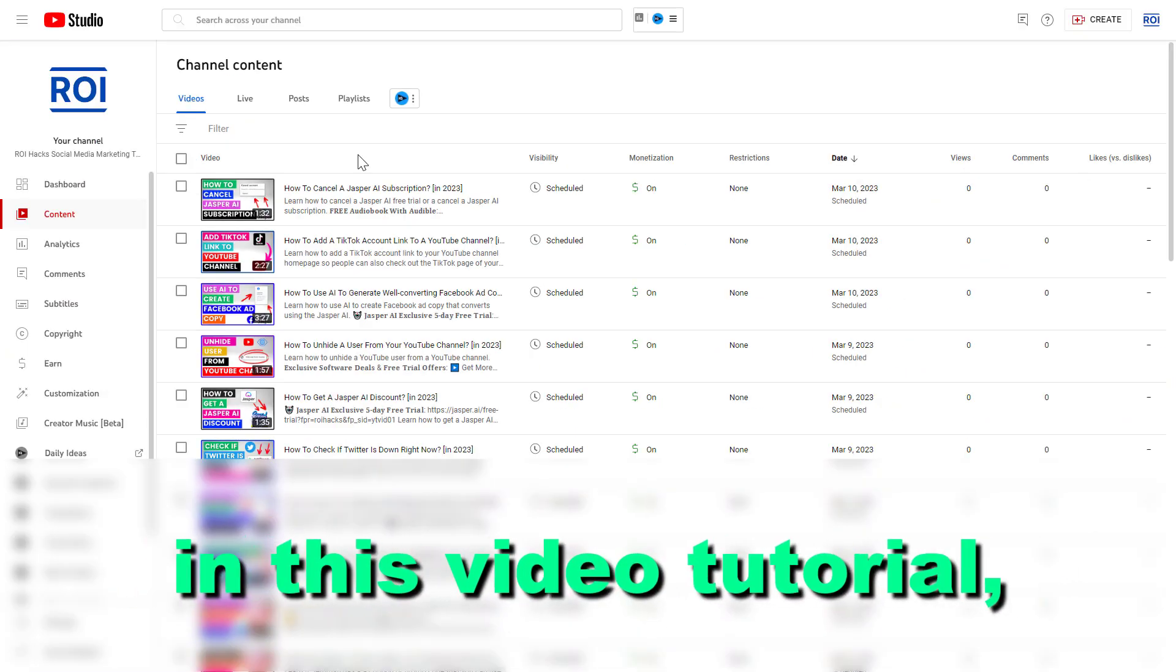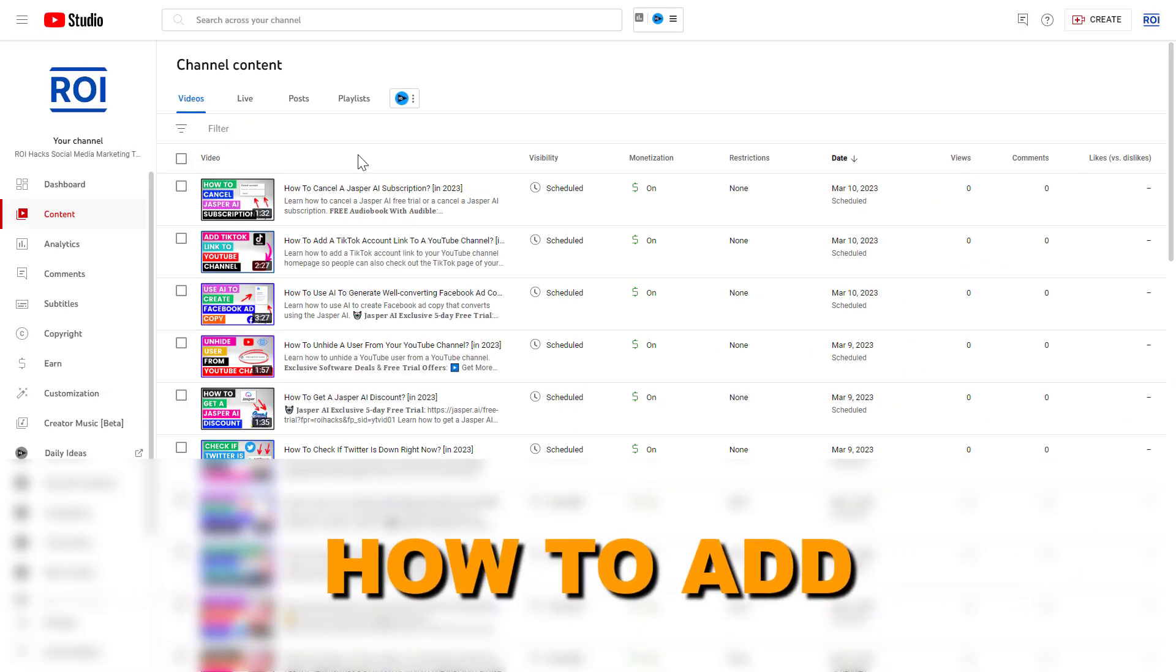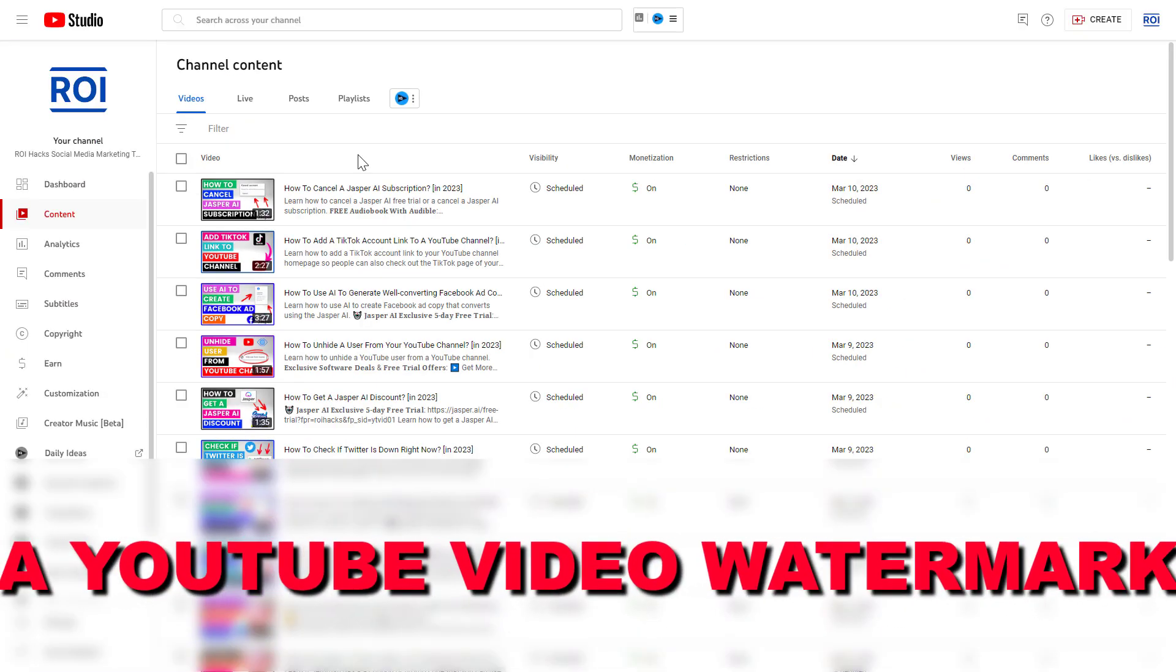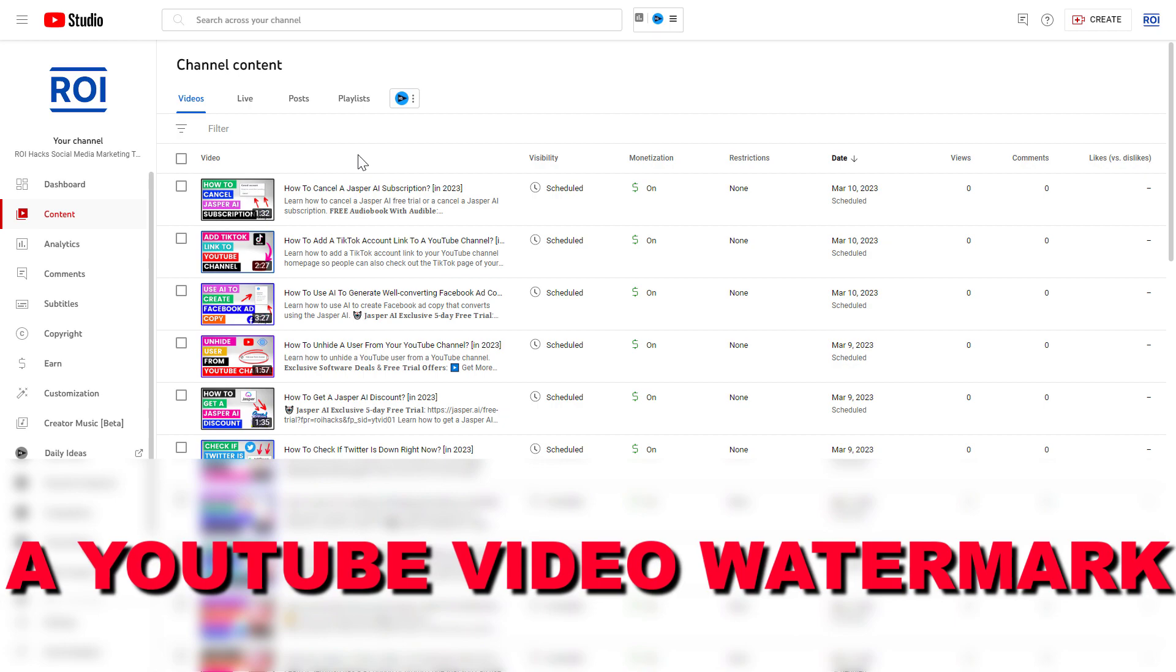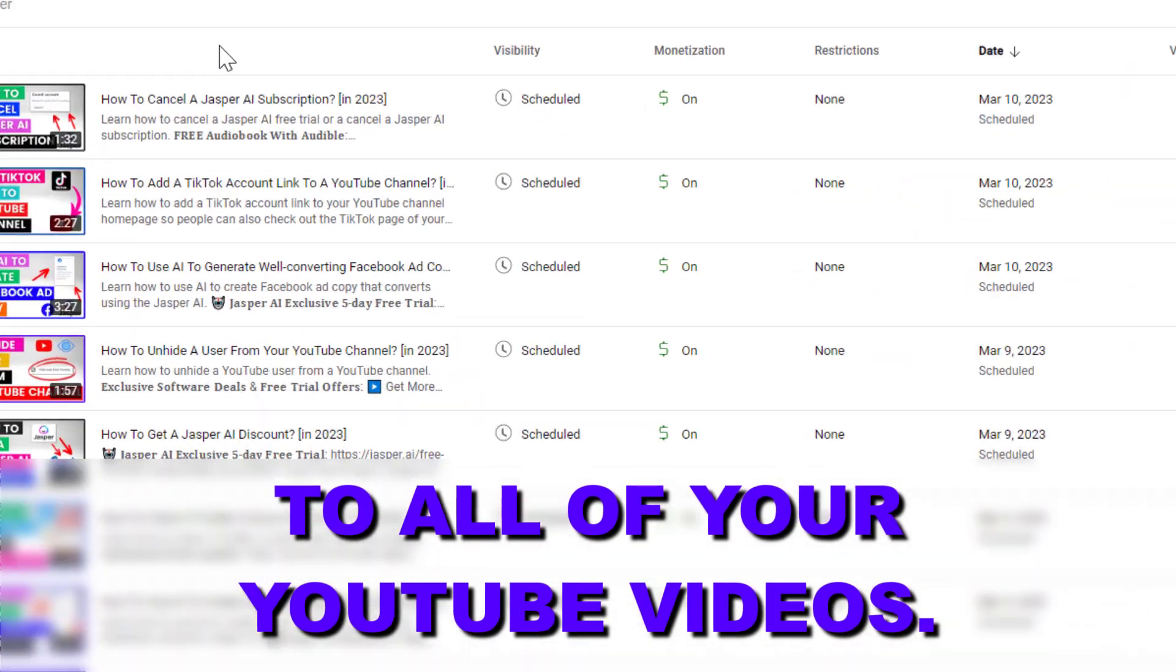Hey everybody, in this video tutorial I'm going to show you how to add a YouTube video watermark to all of your YouTube videos.